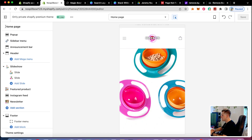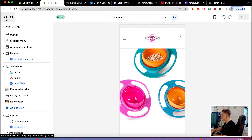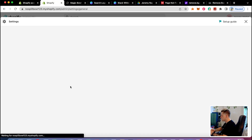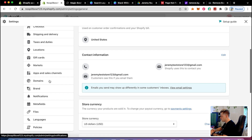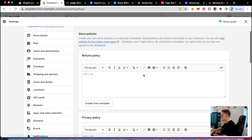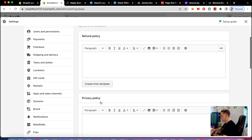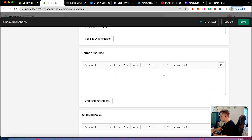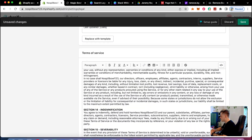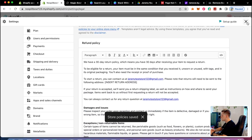Now that the homepage is set up, I'm going to set up the store policies — terms and conditions, privacy policy, refund policy. I'll go to settings, then policies. I'll click 'create from template' for the privacy policy and terms of service. Shopify is nice because they generate all of these for you automatically.